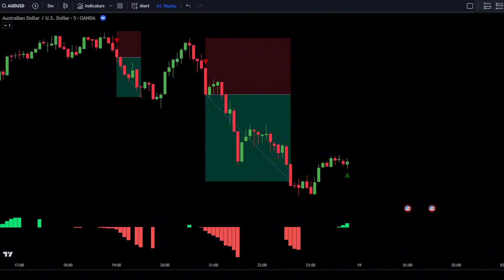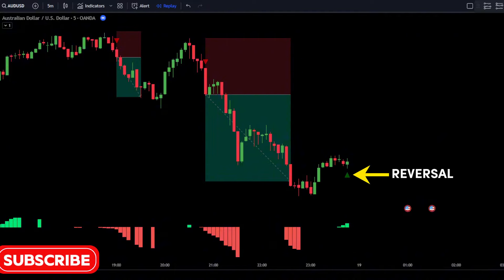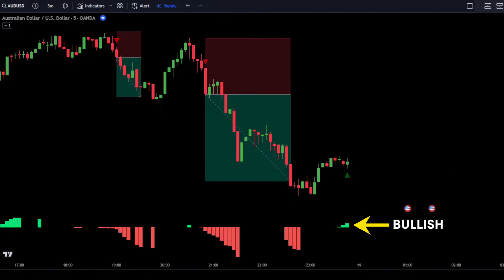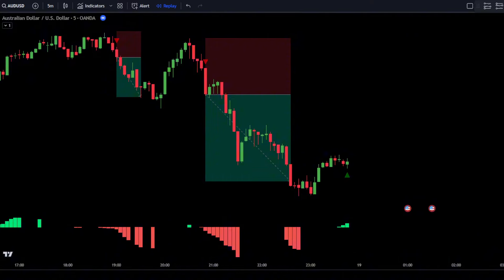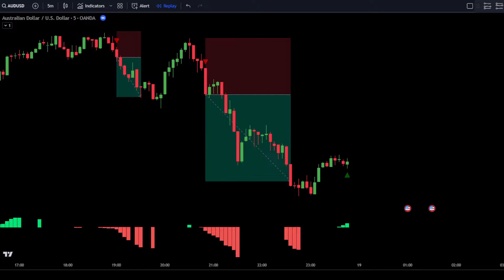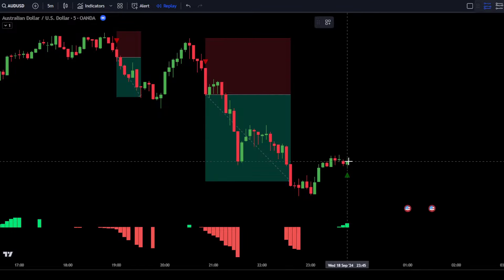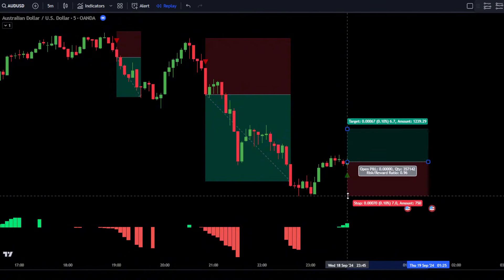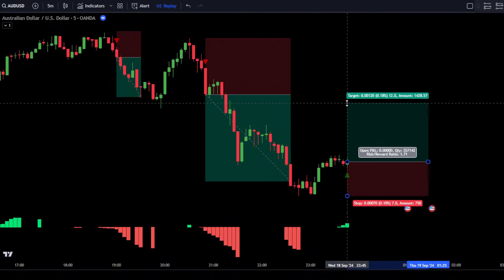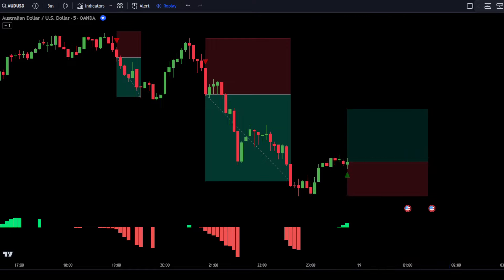Here is another example of how to place a buy order. If the Rob Booker Reversal Tabs indicator shows a bullish reversal, confirm it before placing a buy order. Ensure the MACD Reloaded bar is showing a green bar confirming a bullish signal, and make sure the forming candlestick is a bullish candlestick. Once all conditions are met, place a buy order after the bullish candlestick has fully closed. Set the stop loss at the most recent swing low, with a take-profit ratio of 1 to 1.5.